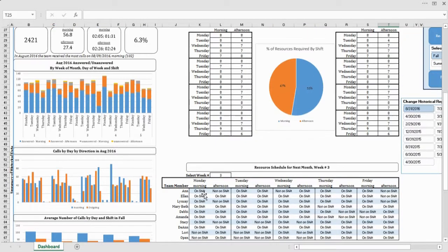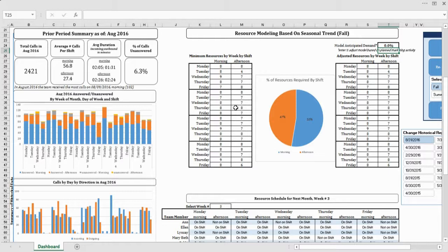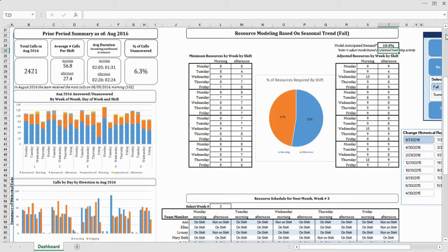In addition, we took their data and modeled out what we thought their resource demand would look like in subsequent months, allowing them even to add in a variable saying that they anticipated call volume to perhaps be 10% larger in the following month.